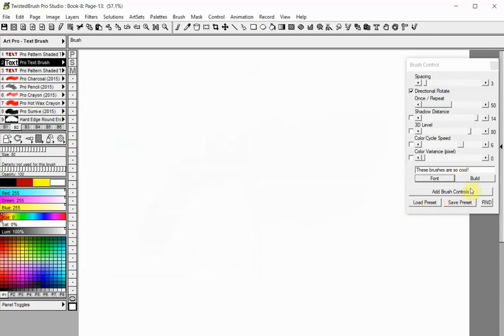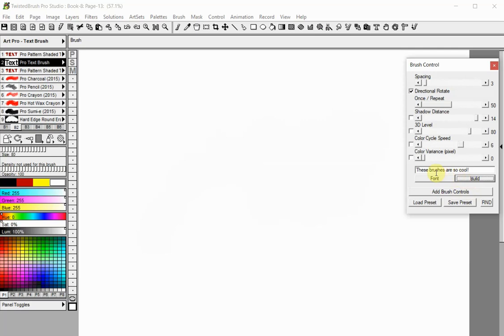Press the Build button. This will build the text string into clip images so that they can be painted with. This must be done after entering or changing any text and after making any font changes.